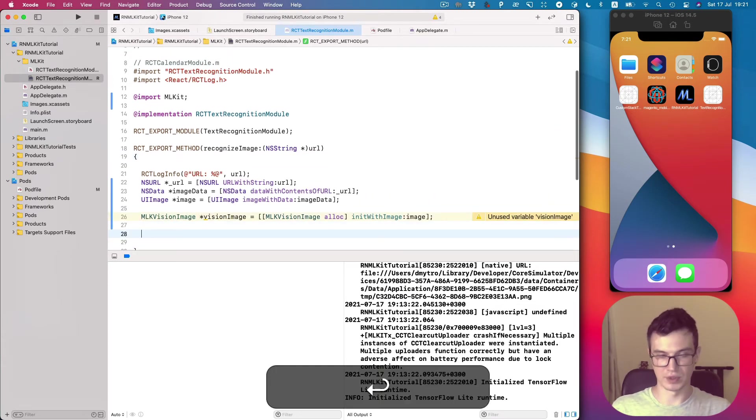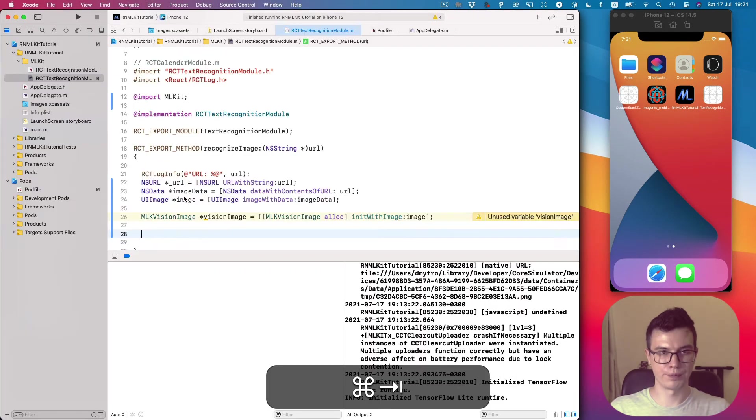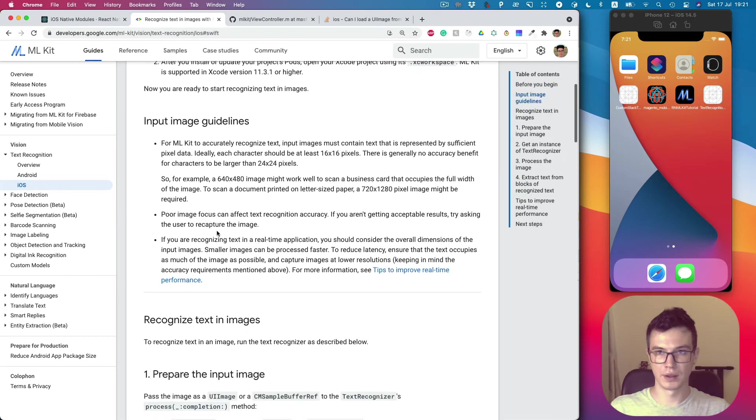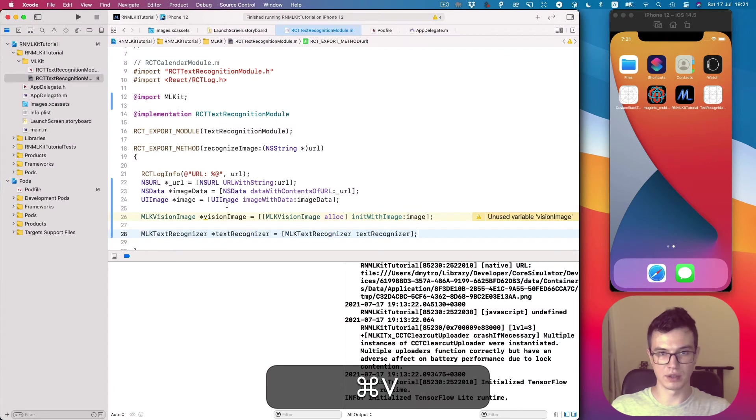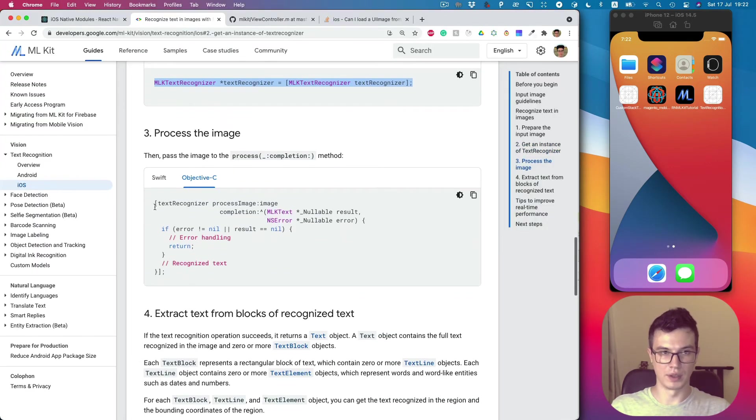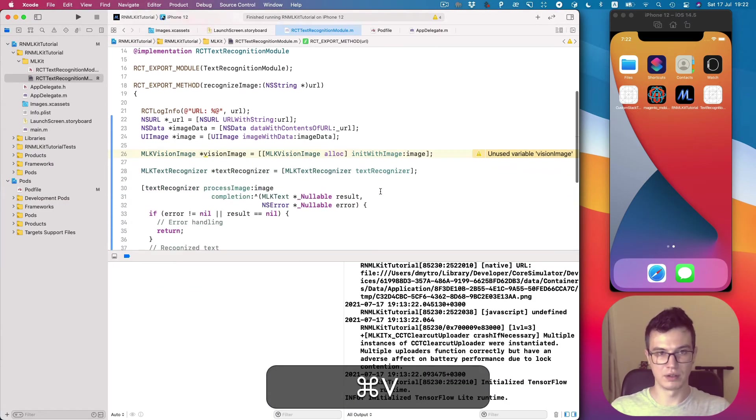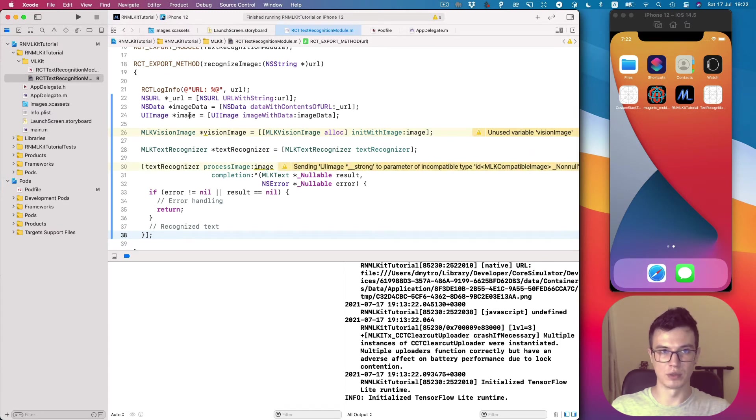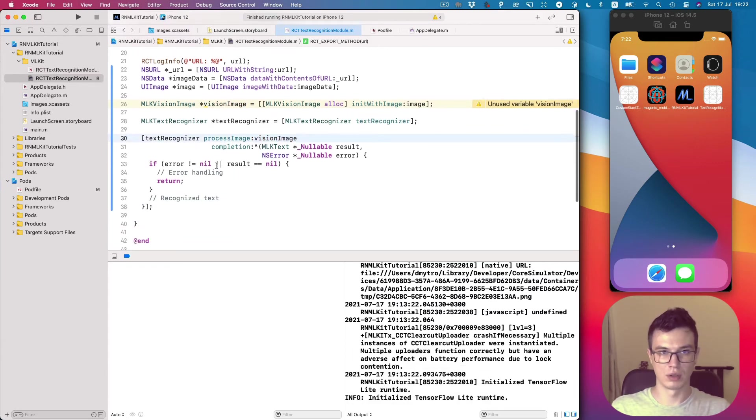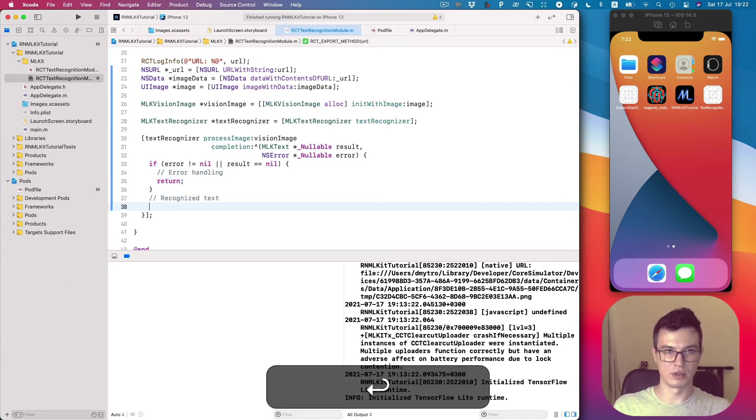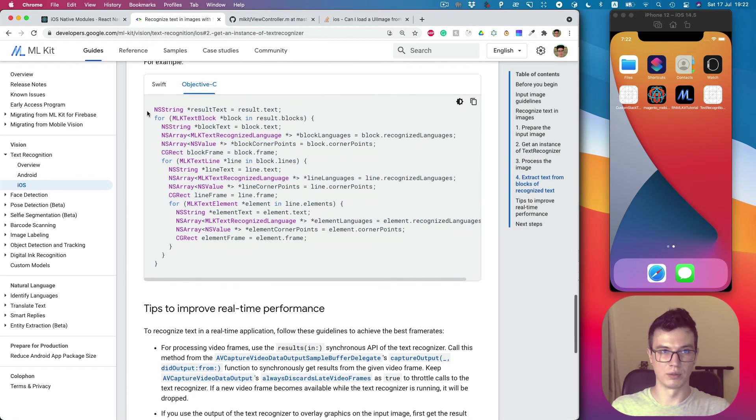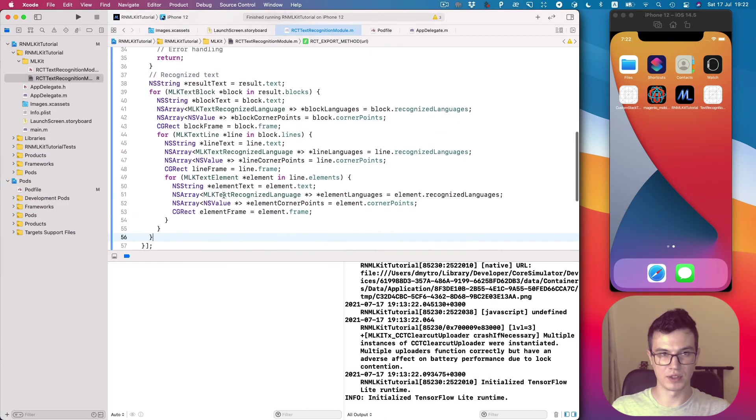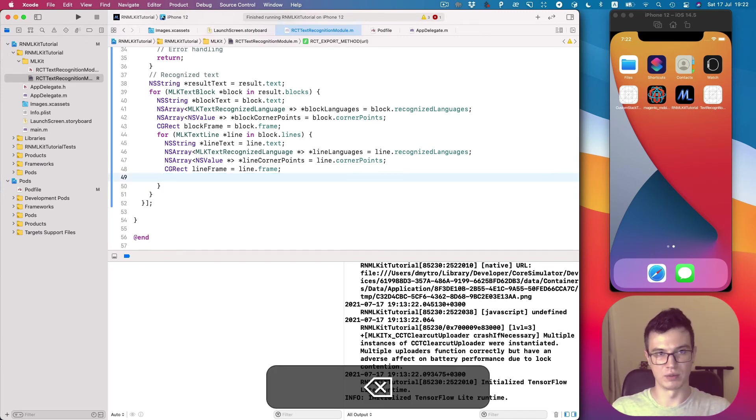Same as we did for Android, we create text recognizer, and then this text recognizer receives our image - not the UIImage, we need this vision image. There's a completion block - if there is no error we can extract text from the result. We can copy this code snippet as well. Let's remove the element as we did in the Java implementation, and let's just run and see how it's working.